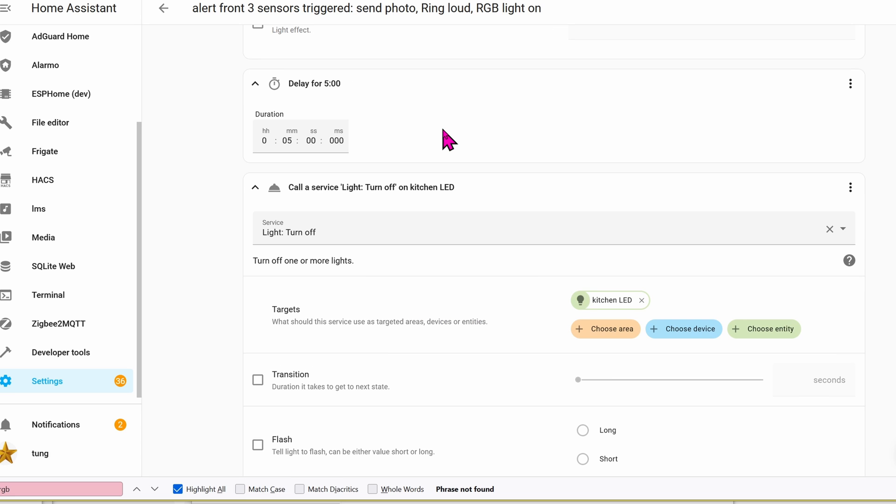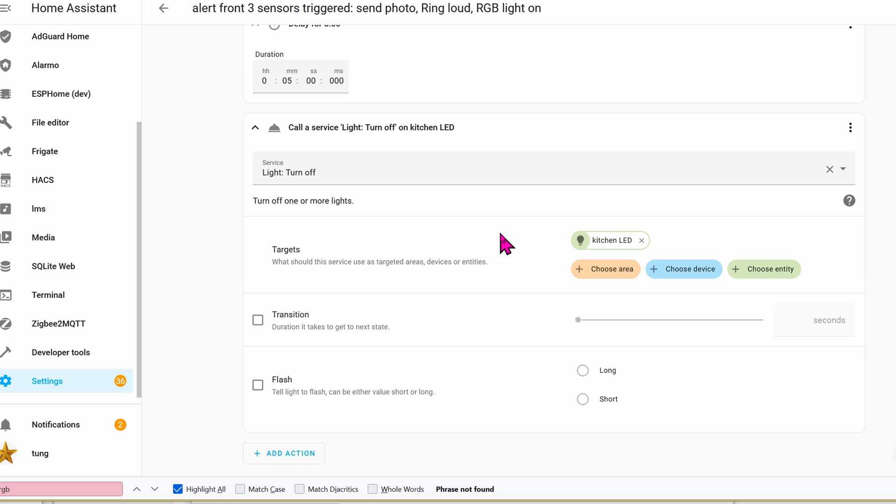I added another action which is delay, meaning wait for five minutes to pass. After five minutes pass by, go ahead and turn the lights off. So this time we're going to call the service light turn off. The target will be the kitchen LED again. And that's it, click on save and done.